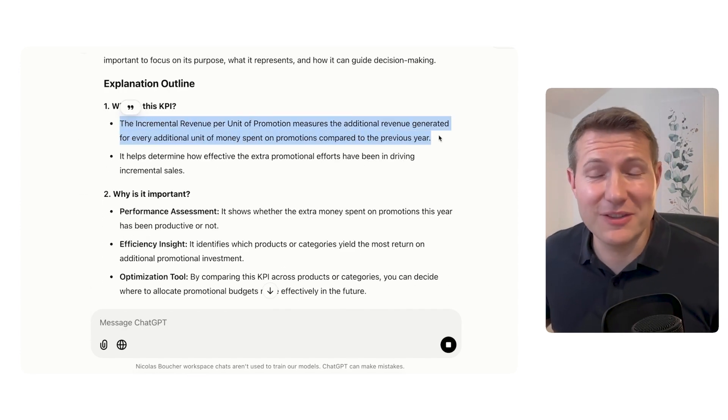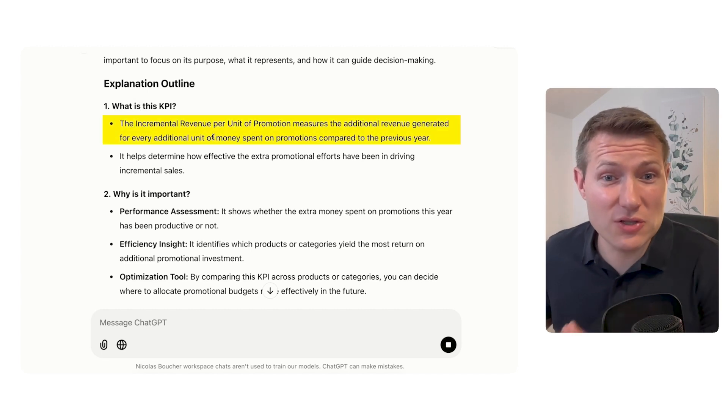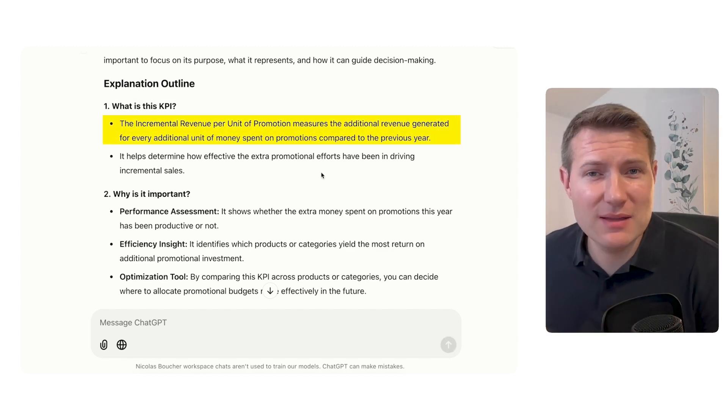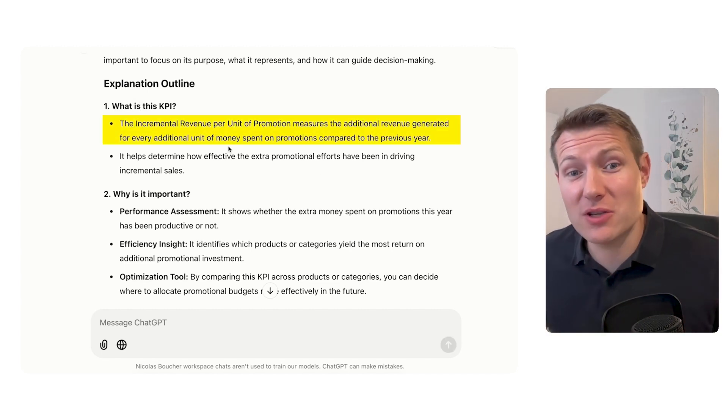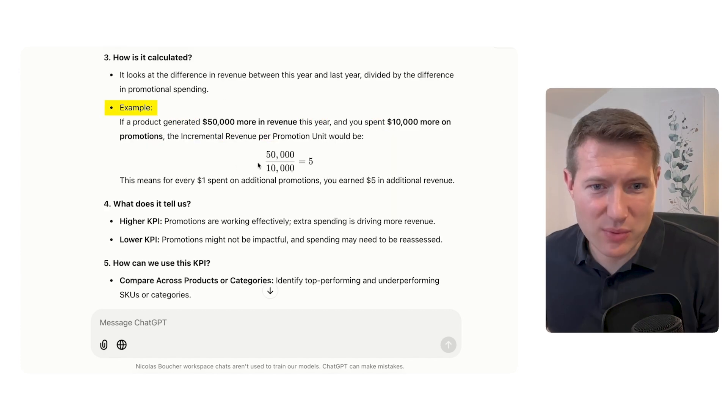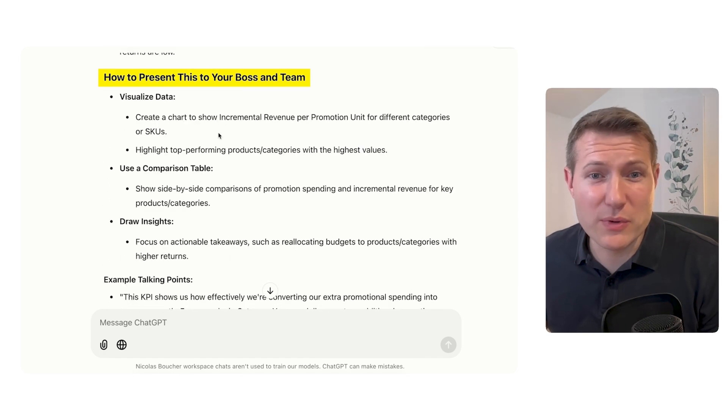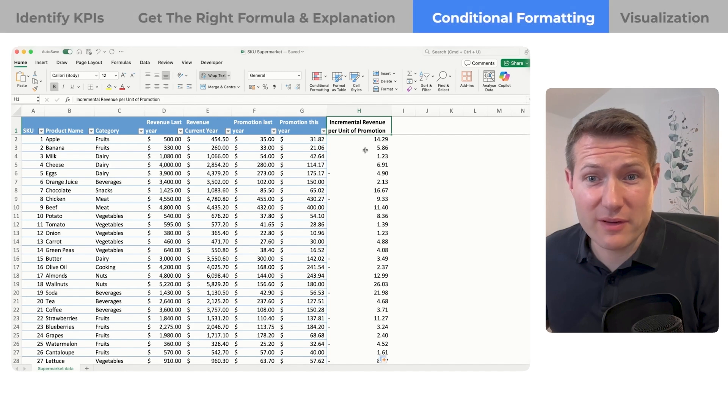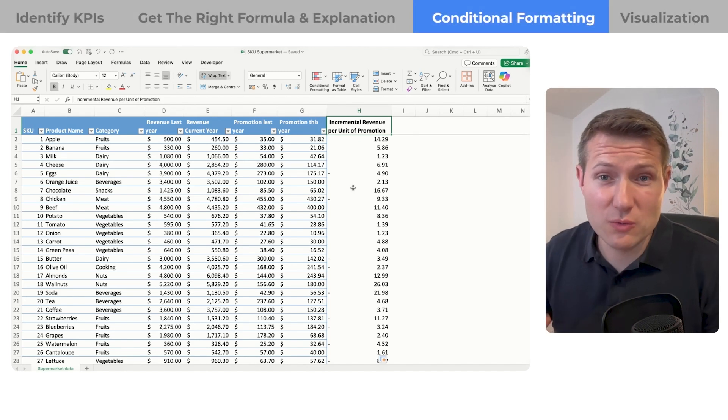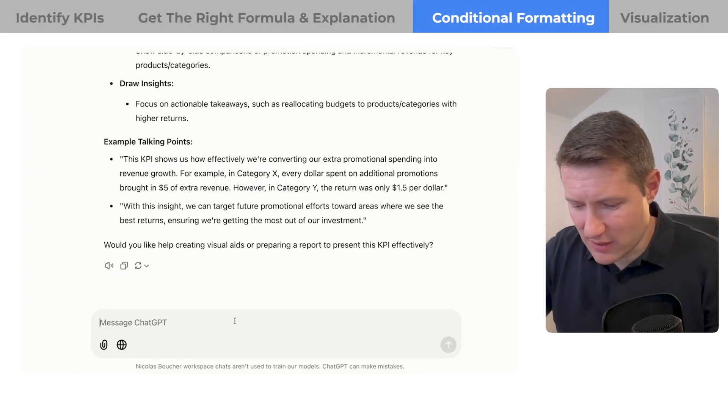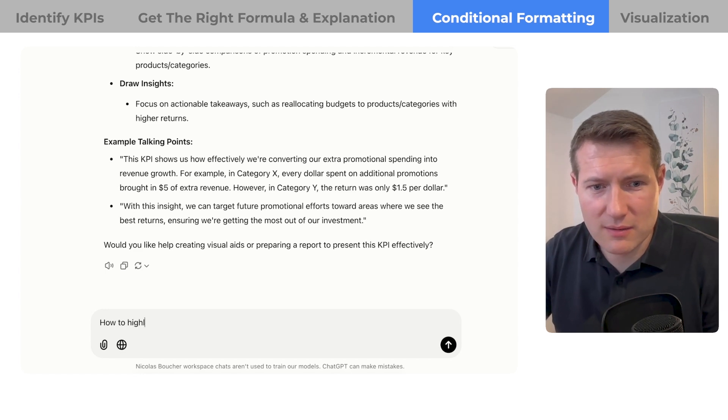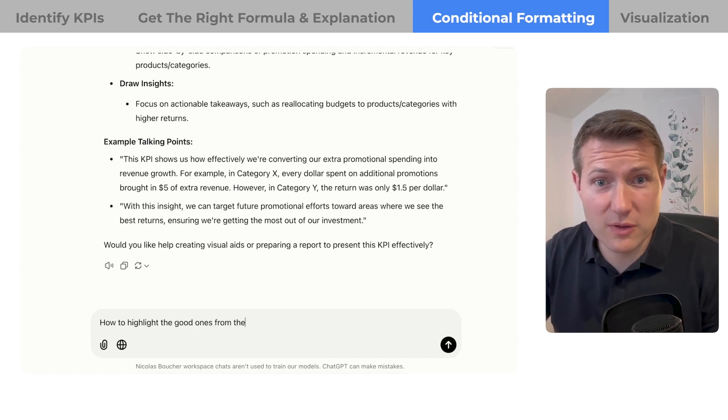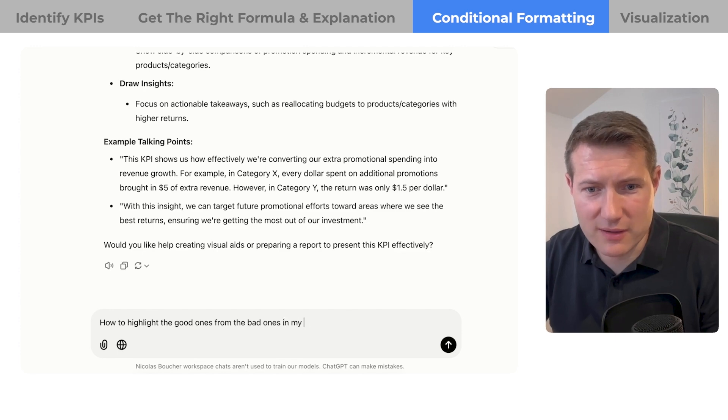So you see, here is the information: for each additional dollar we put into the promotion, this is the additional revenue we'll get. And we have examples. Quite good, right? We have even propositions on how to present that to the boss. Now that we have this, I want to highlight which ones are good, which ones are bad. So I'm going to ask how to highlight the good ones from the bad ones in my Excel file.